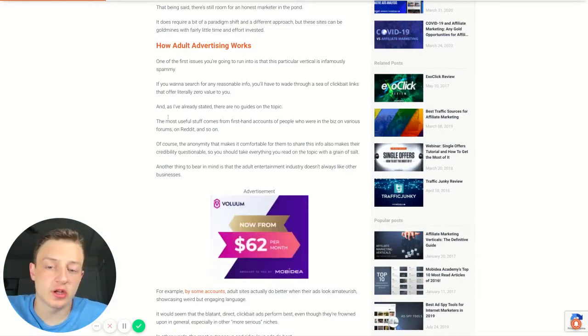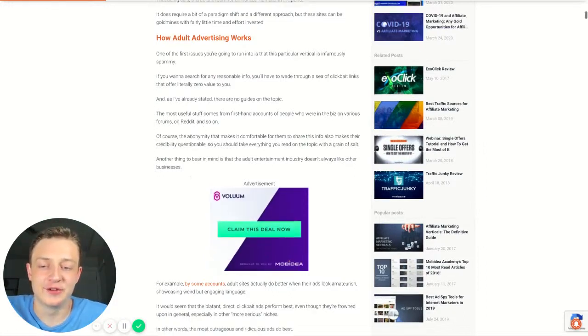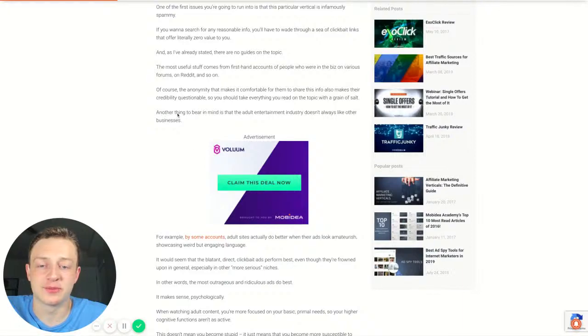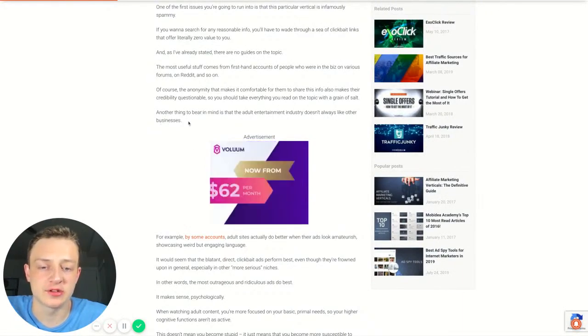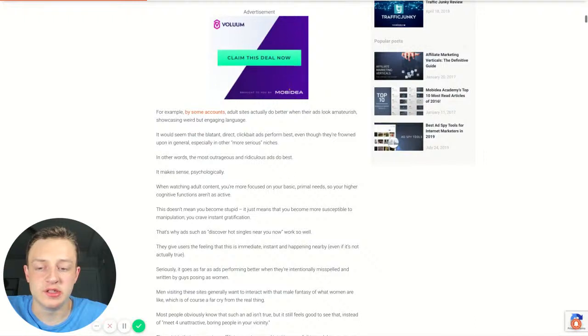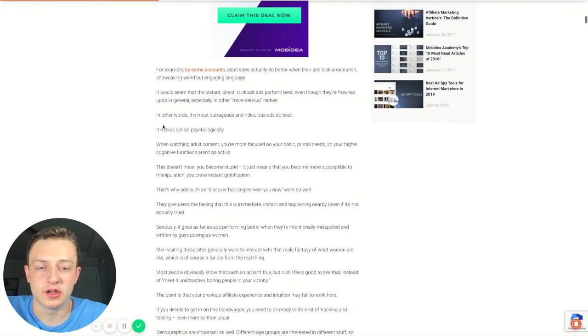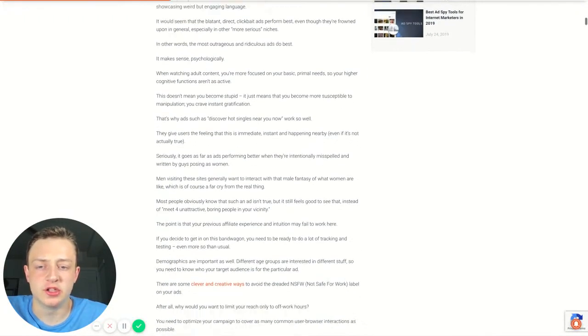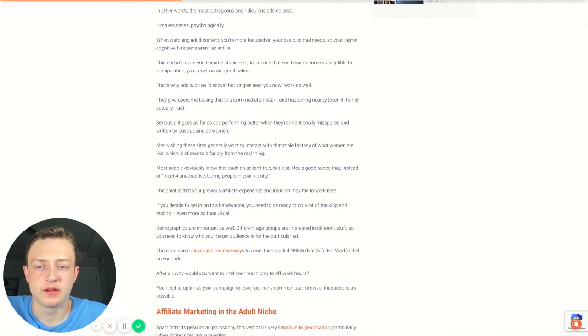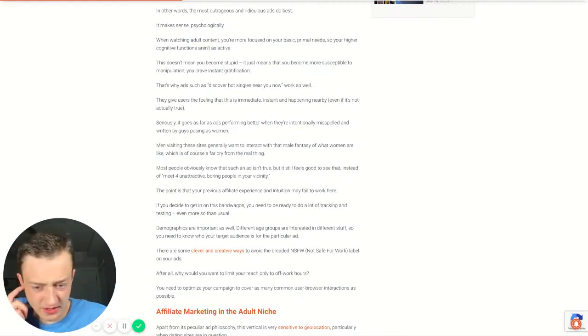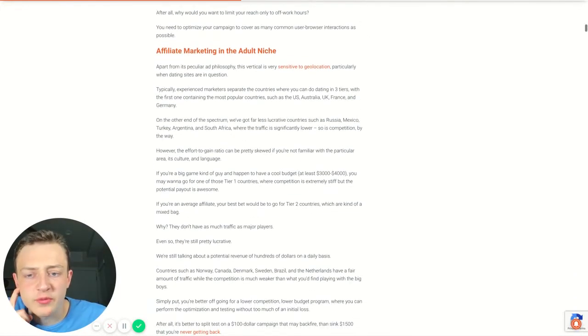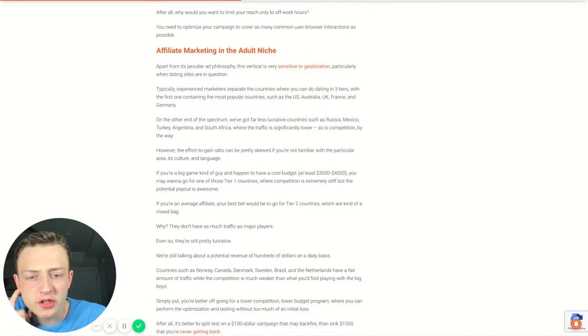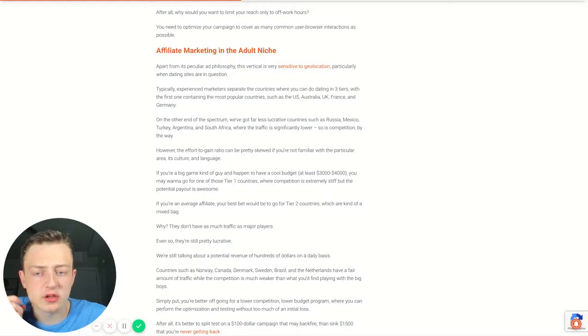How it works. I guess what they're saying here is don't be spammy. Don't clickbait. Do various different things. Entertainment industry doesn't always like other businesses. Weird, but engaging. Well, I don't really like his article right there. Let's go down right here. Affiliate marketing, the deal, the niche sensitive to geolocation. I wouldn't say so.